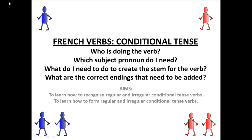French verbs in the conditional tense. Who is doing the verb? Which subject pronoun do I need? What do I need to do to create the stem for the verb? And what are the correct endings that need to be added? Our aims are to learn how to recognise regular and irregular conditional tense verbs, and to learn how to form regular and irregular conditional tense verbs as well.